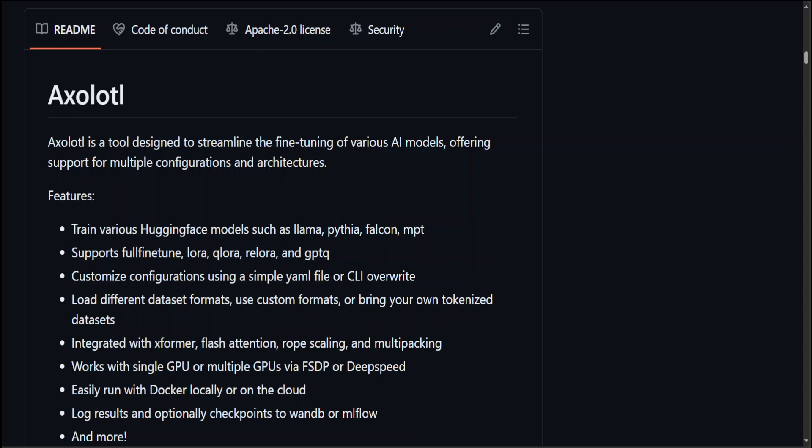Axolotl also allows you to specify multiple datasets with various prompt formats such as Alpaca, ShareGPT, and a few others. Axolotl also supports techniques like LoRA, QLoRA, ReLoRA, GPTQ, flash attention, rope scaling, and a few others, and there are a lot of integrations with Axolotl.